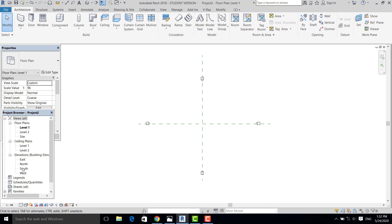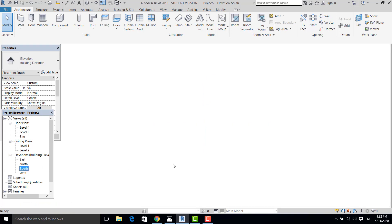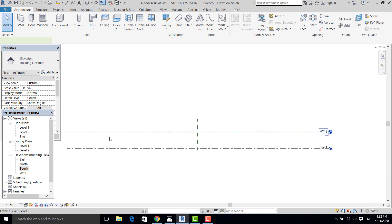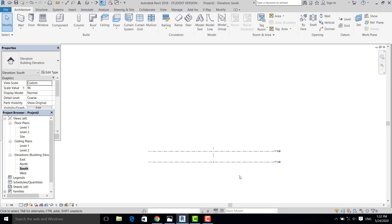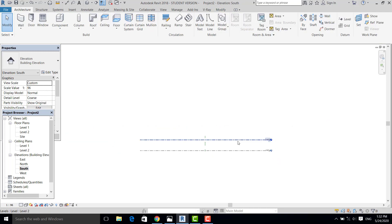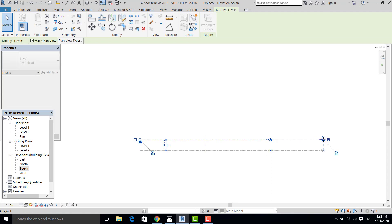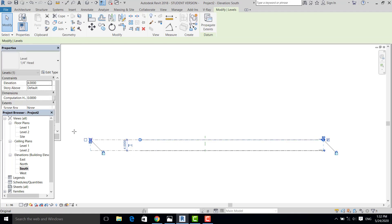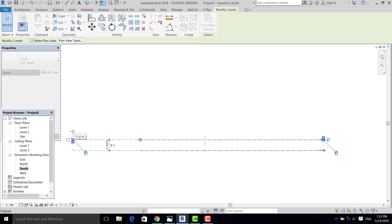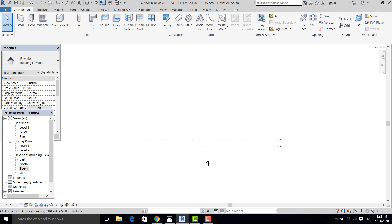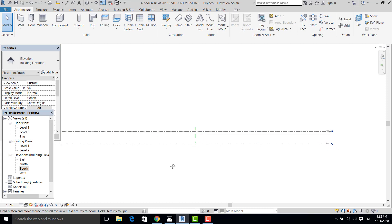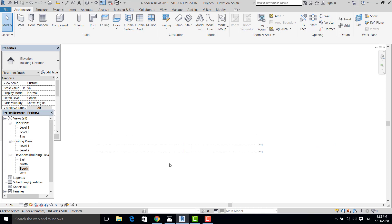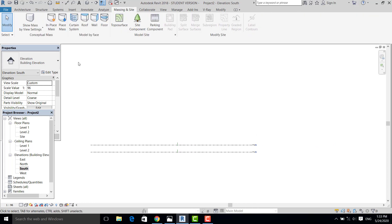Now I go to the south elevation, and I set this into Core. I just simply drag it like this. Now I just simply go to Massing in the site and place a Massing shape.